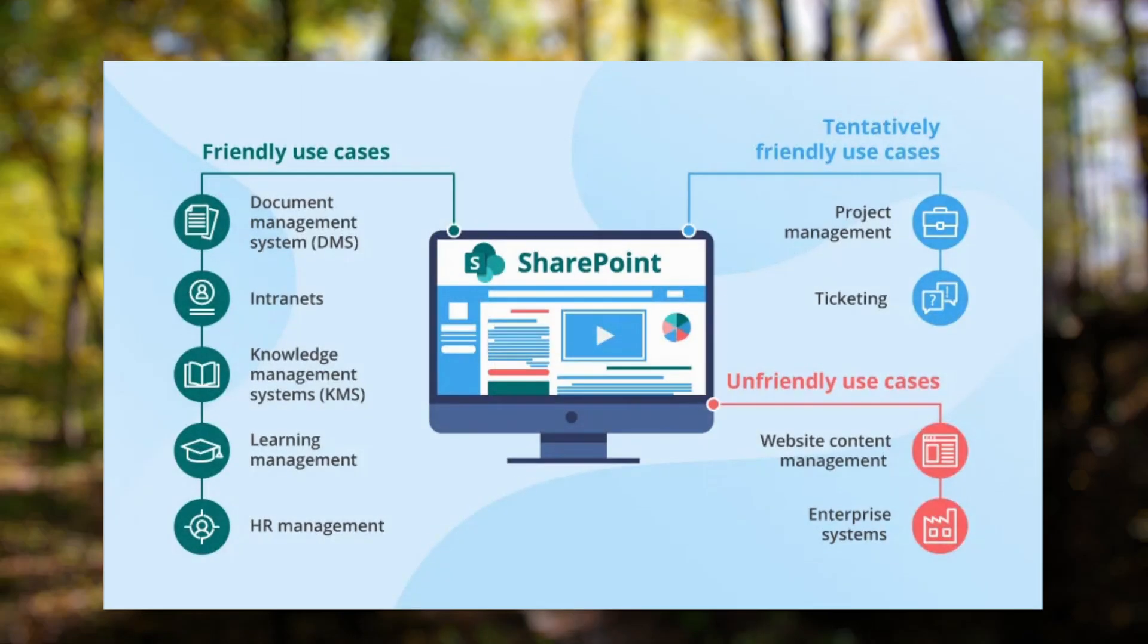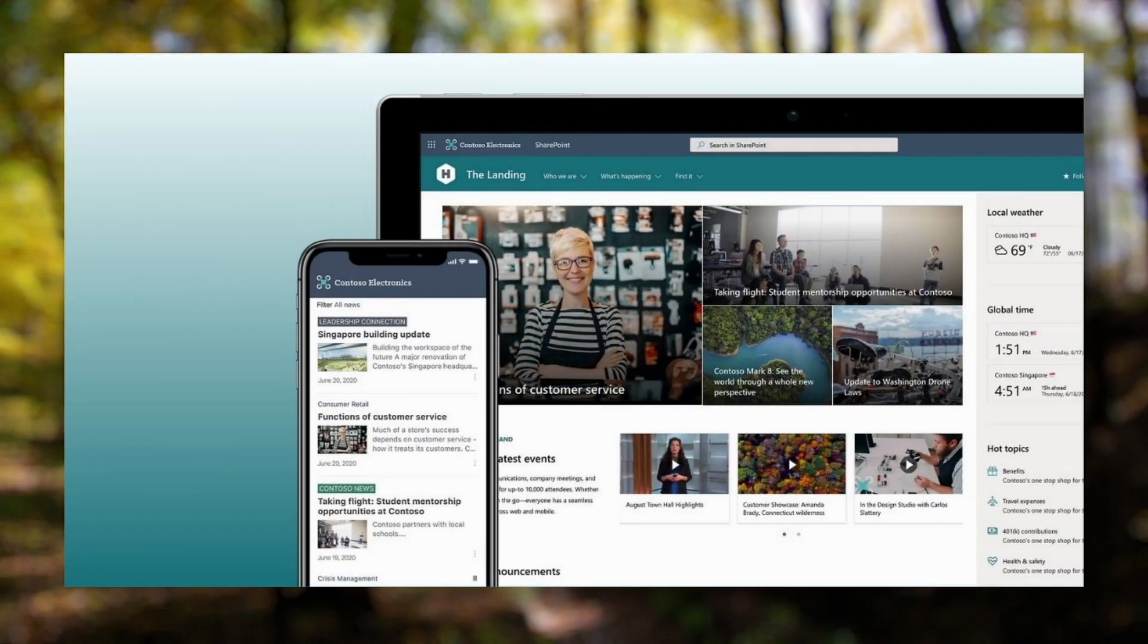SharePoint is a well-established platform designed for organized content management and structured collaboration. It's ideal for creating digital libraries, company intranets, and managing document-heavy workflows.